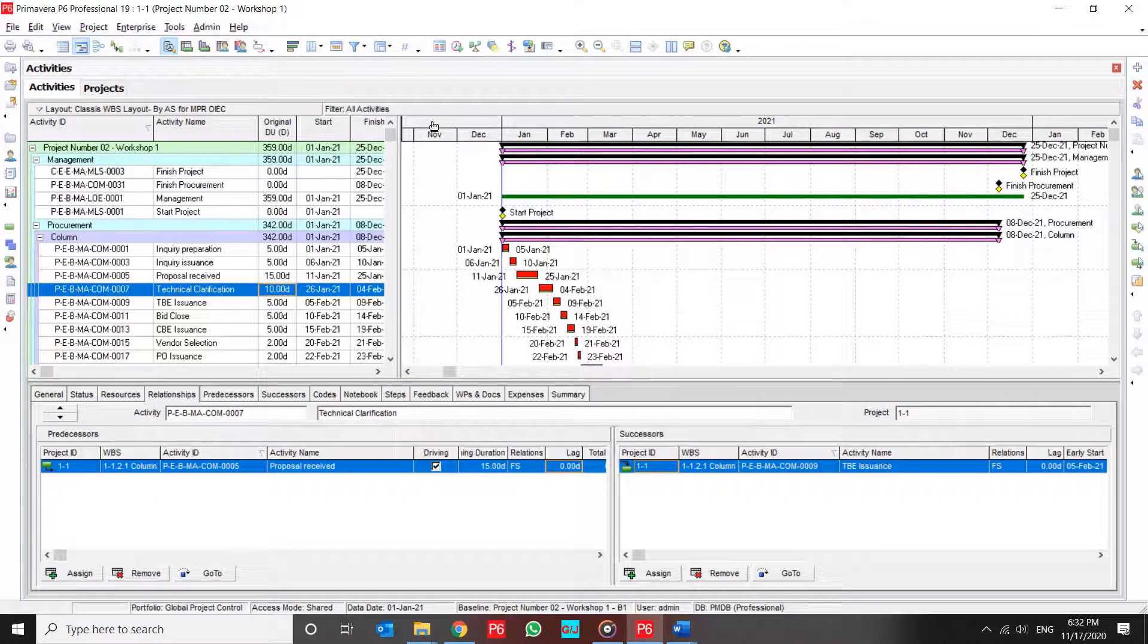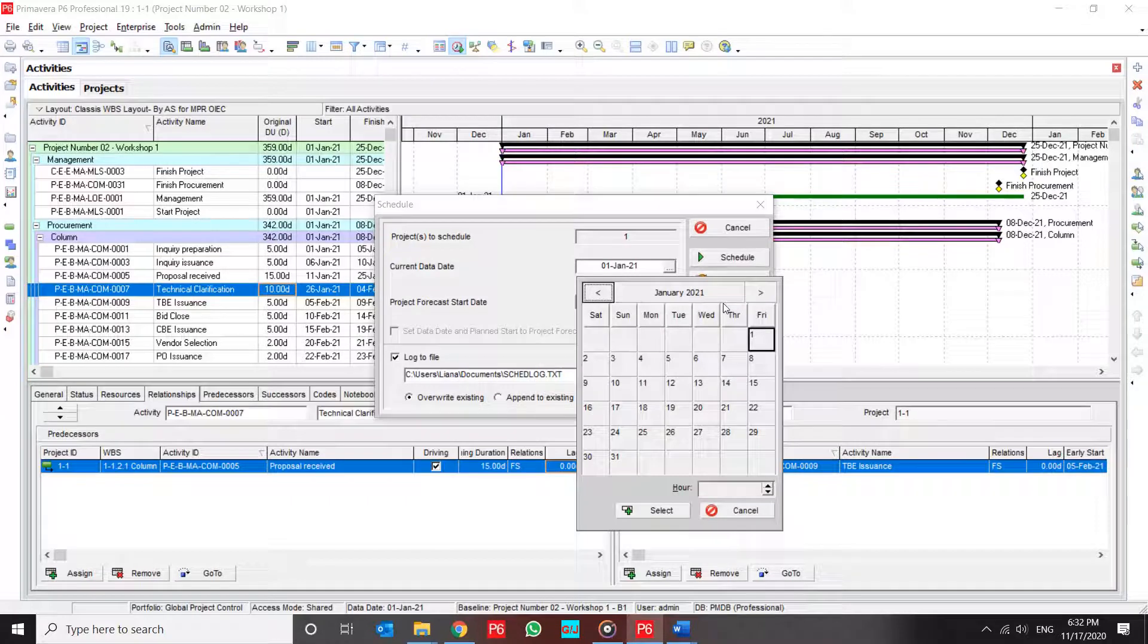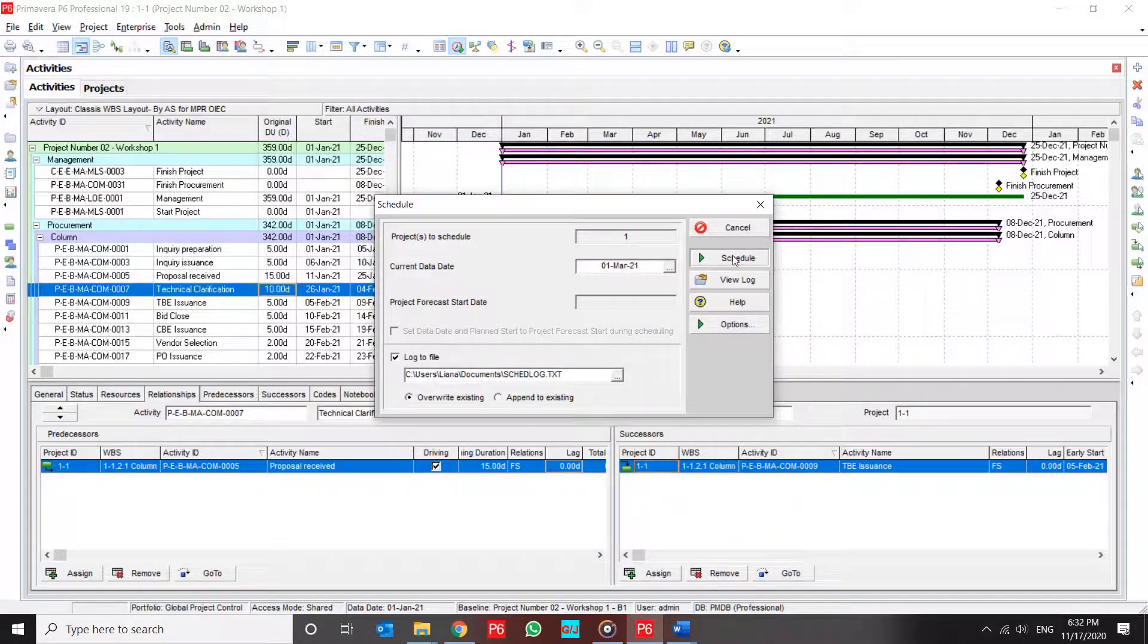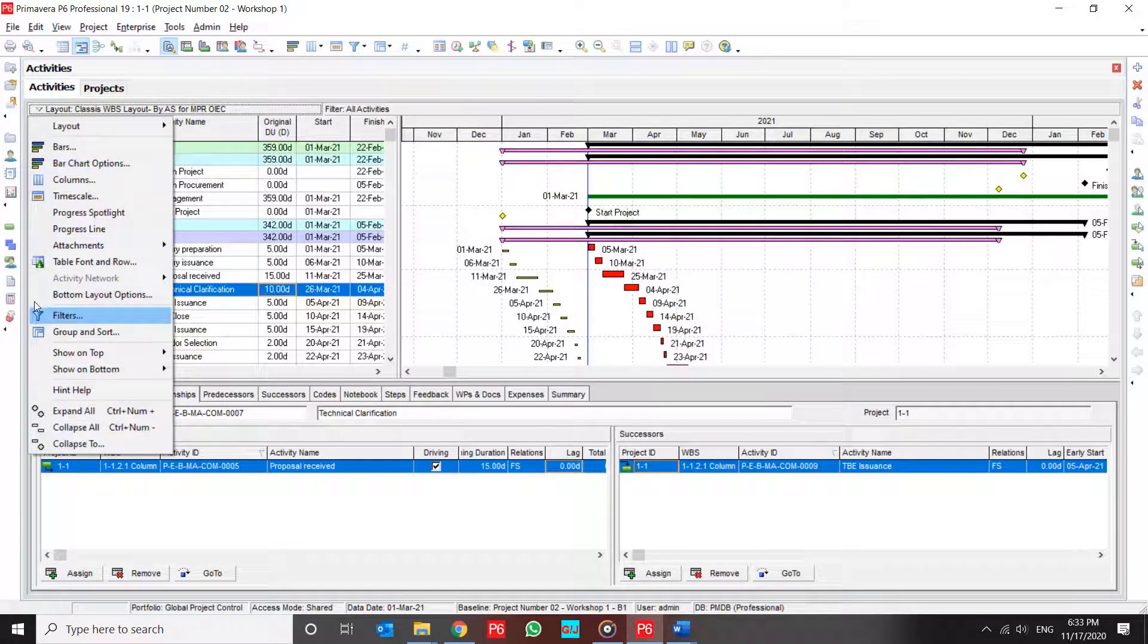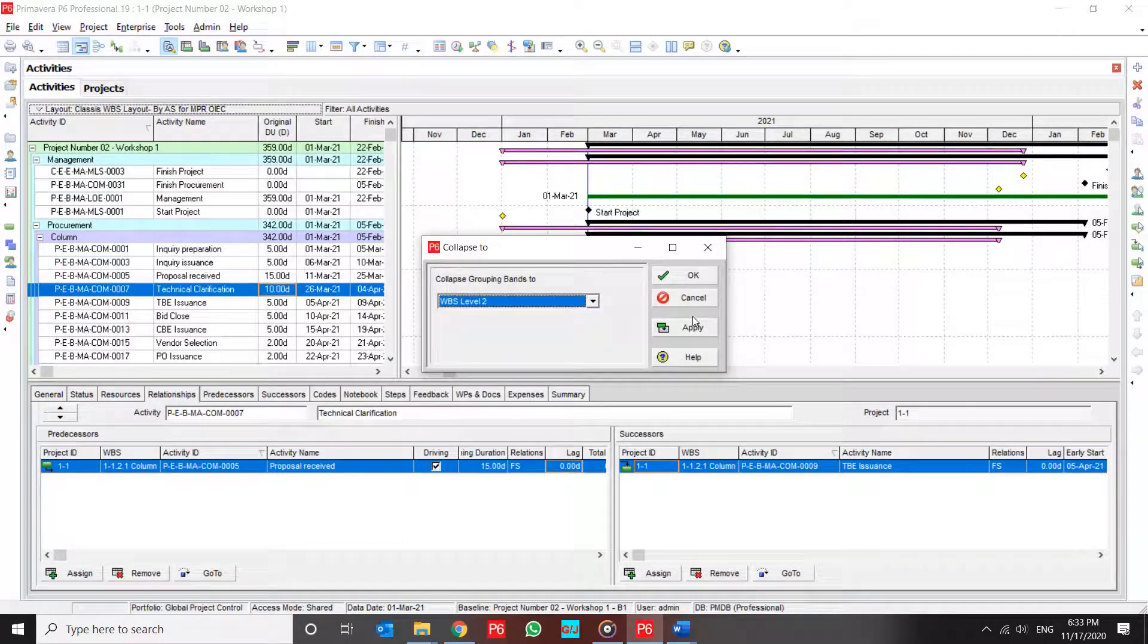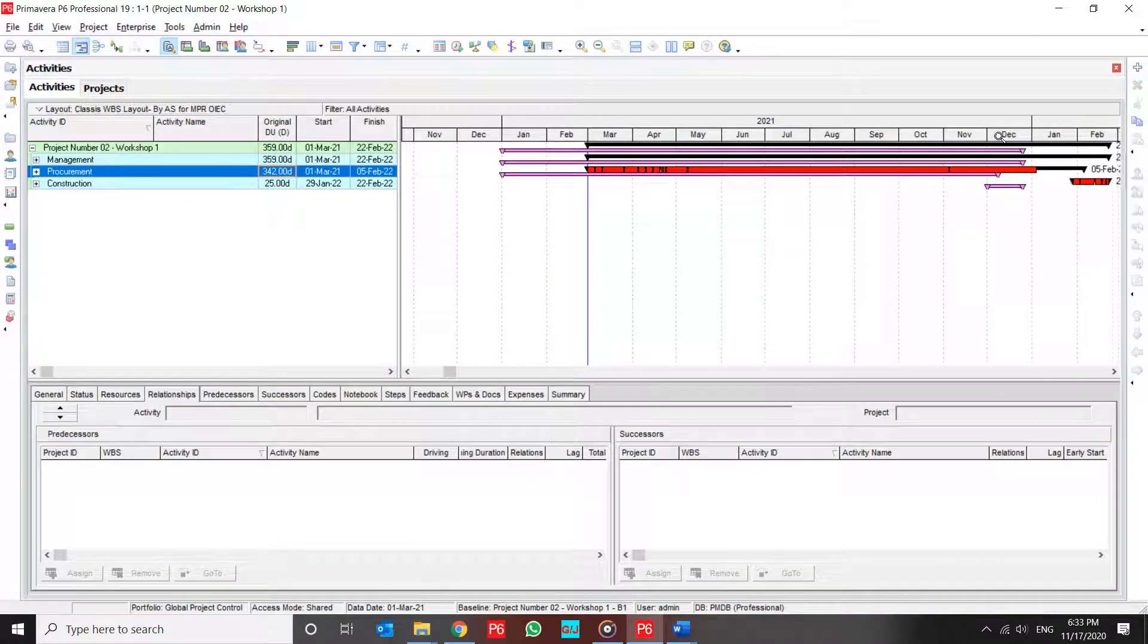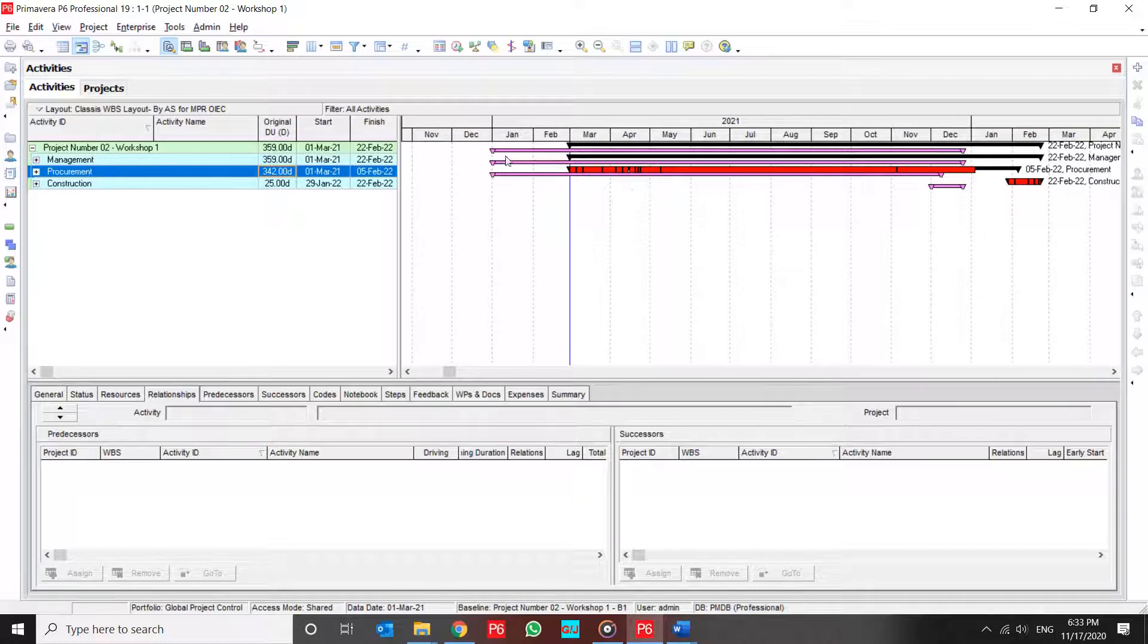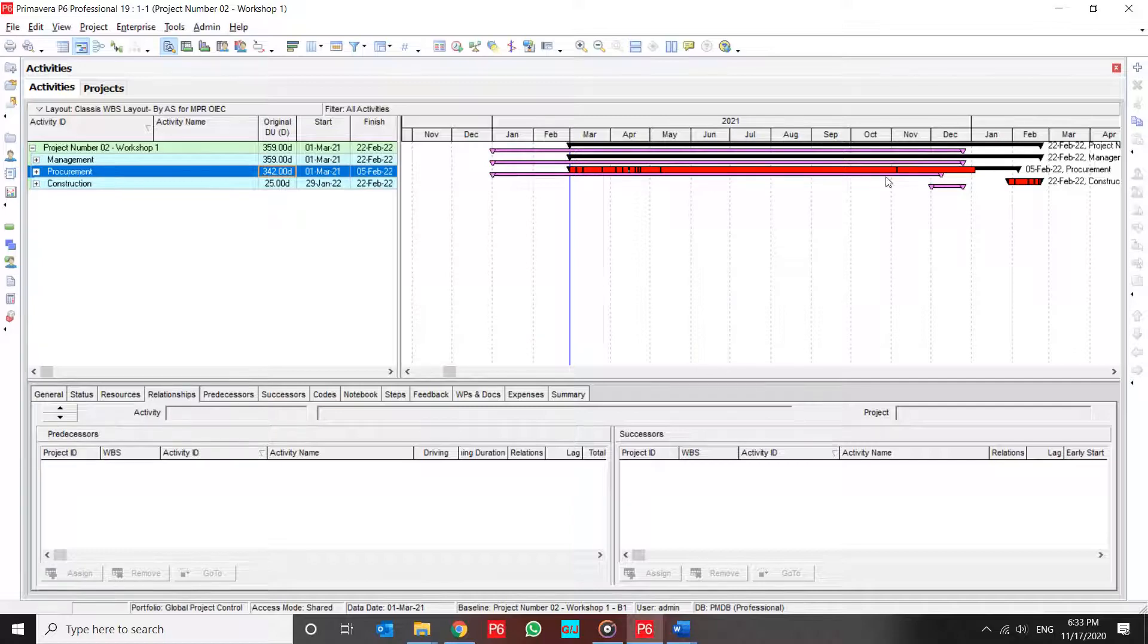Now if I schedule my project to two months, to the next two months, this is the variance of my current project and my summary baseline. If I collapse it to level two,